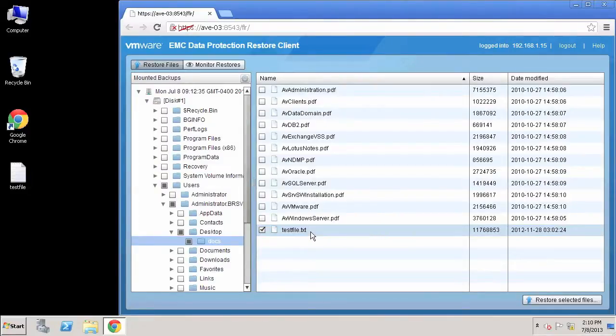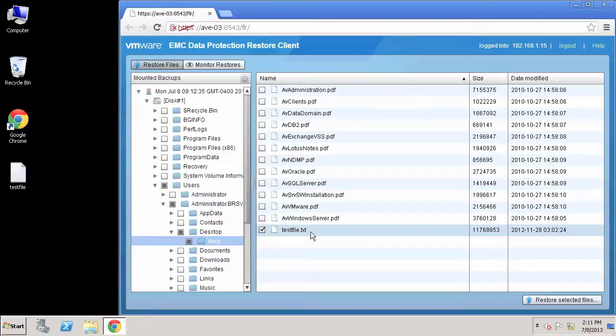So this concludes this demo. As you can see, performing file level recoveries from an entire VM image backup is not only easy to perform as it has been from a backup administrator perspective, but now backup administrators can rest easy and free up time for other tasks that need to be done in the enterprise by empowering VM owners in performing their own data recoveries.